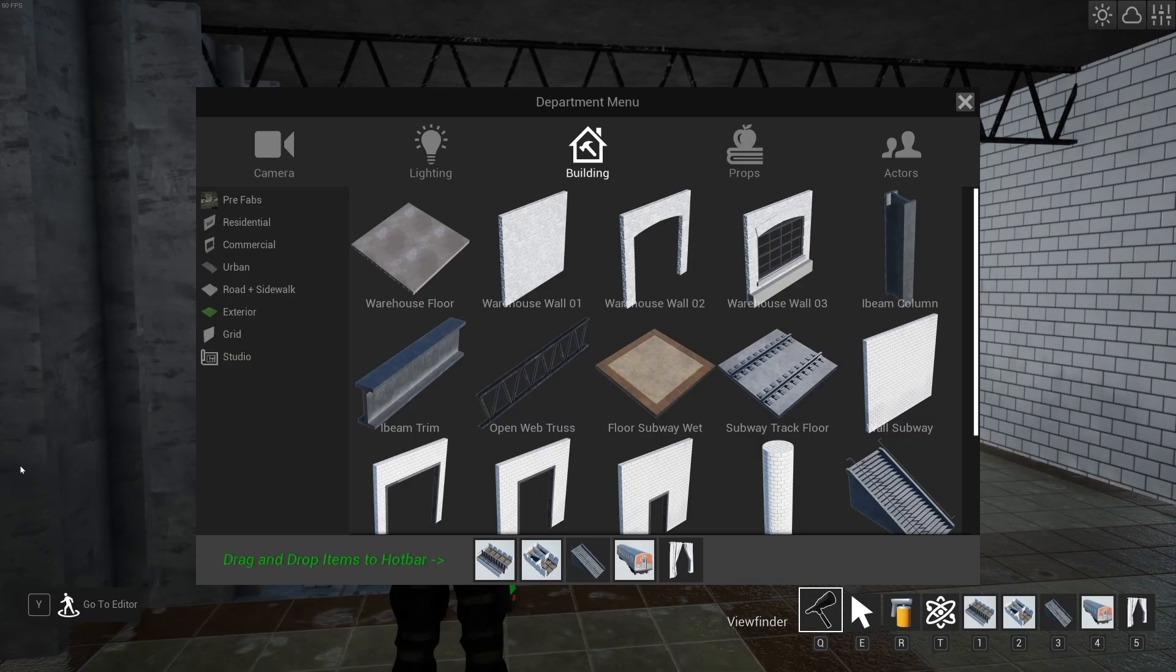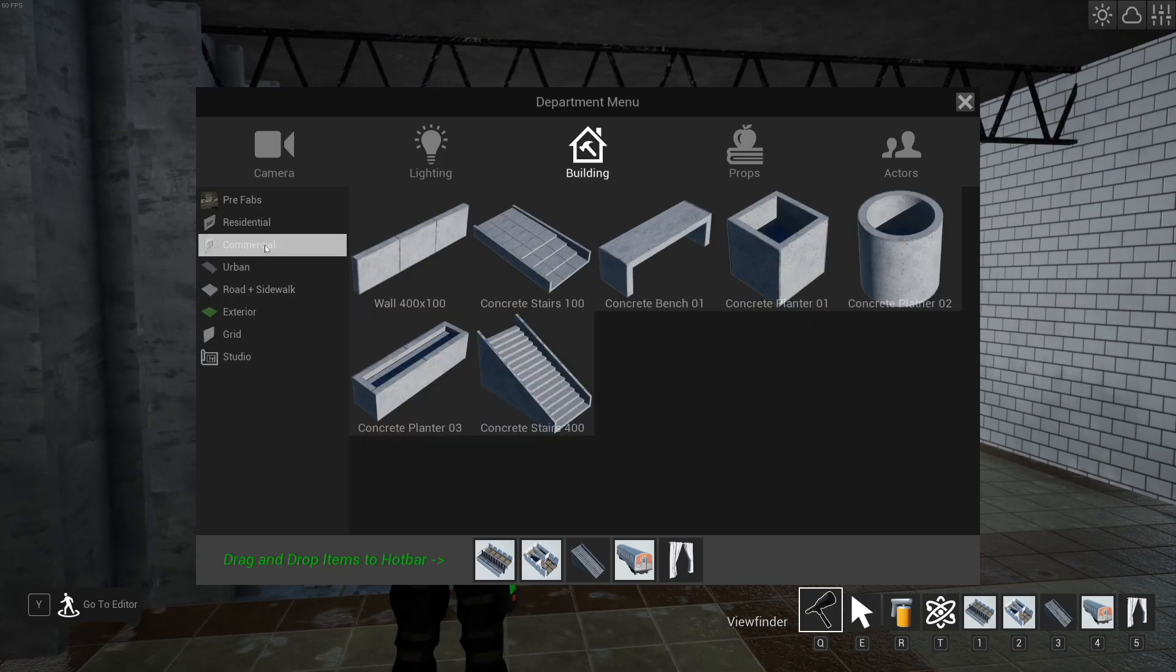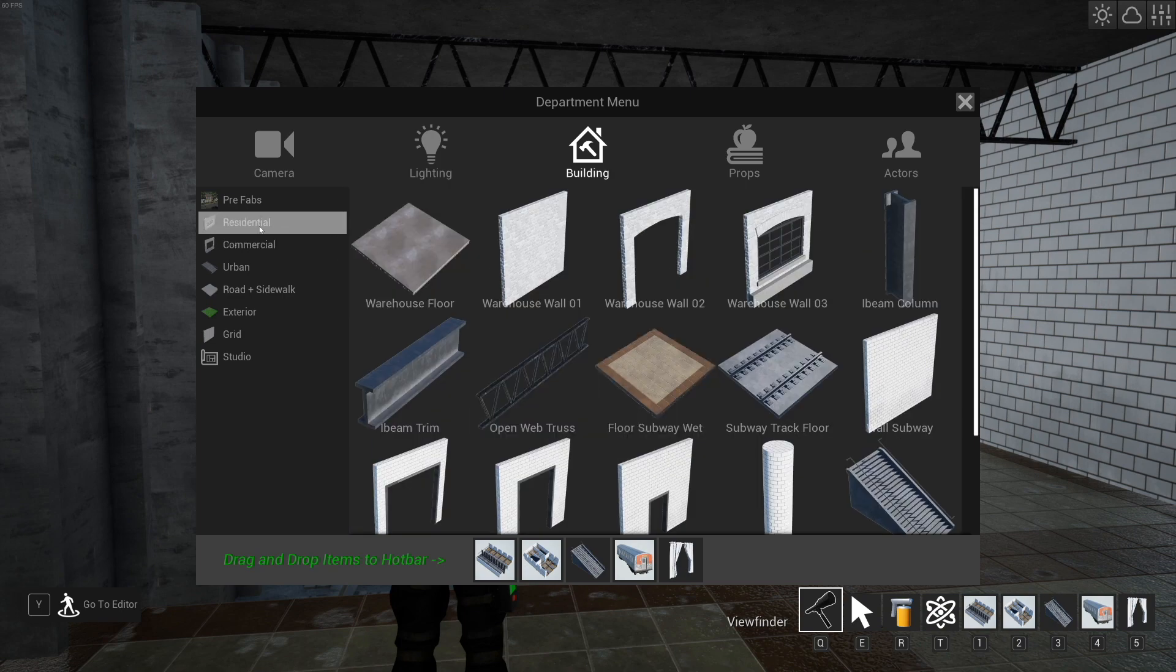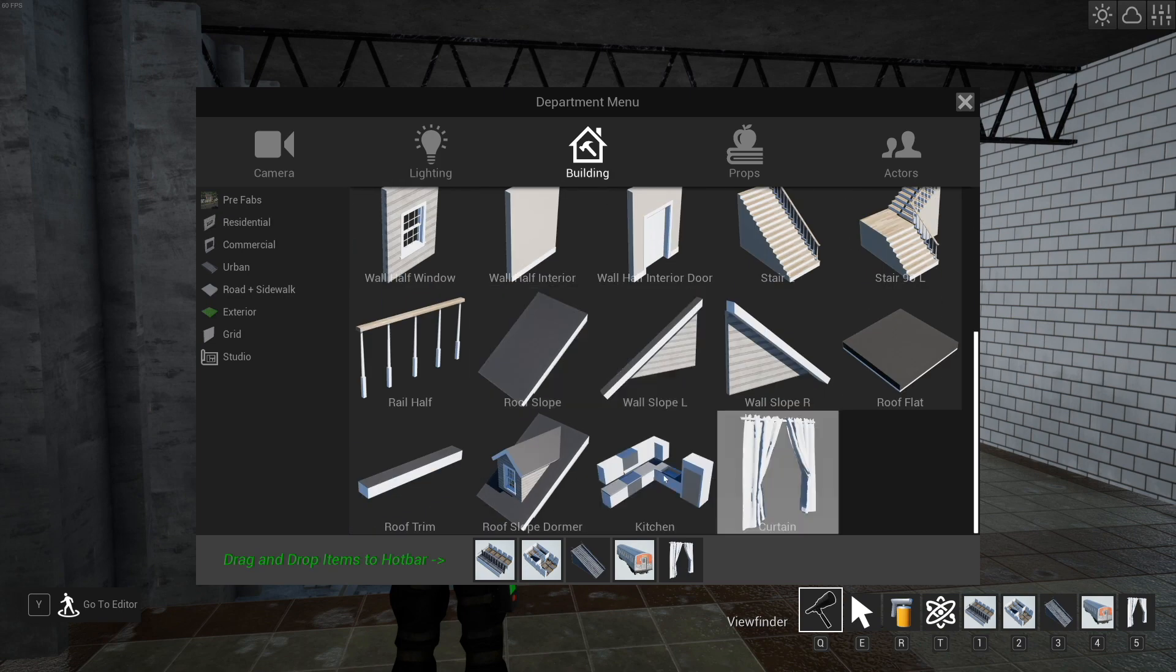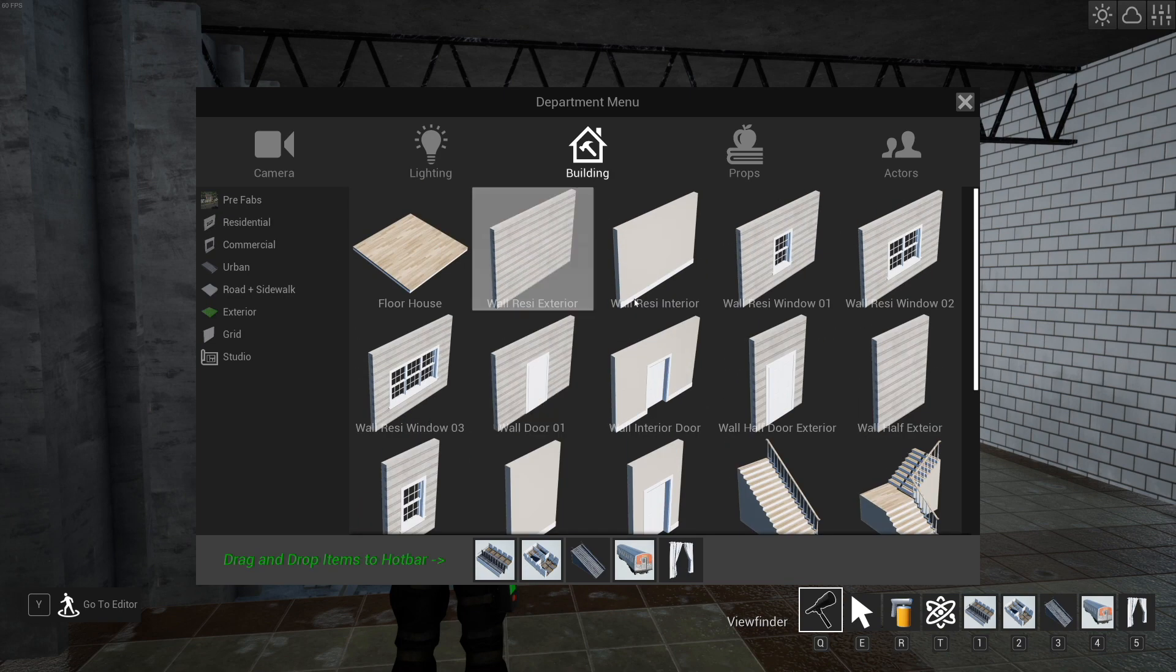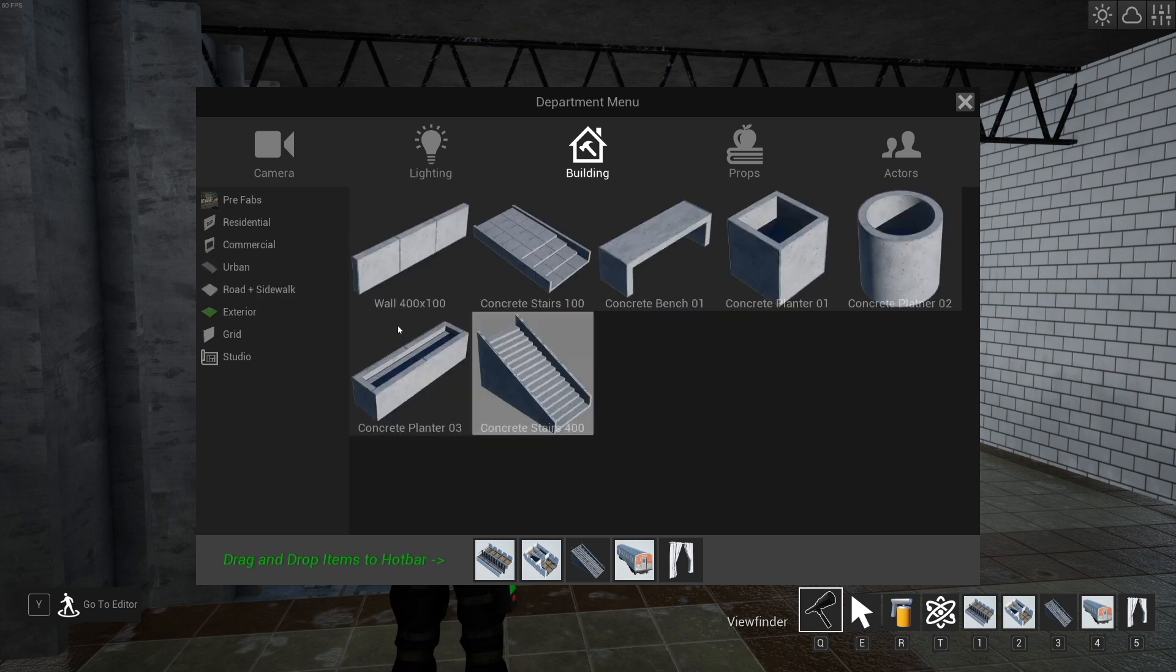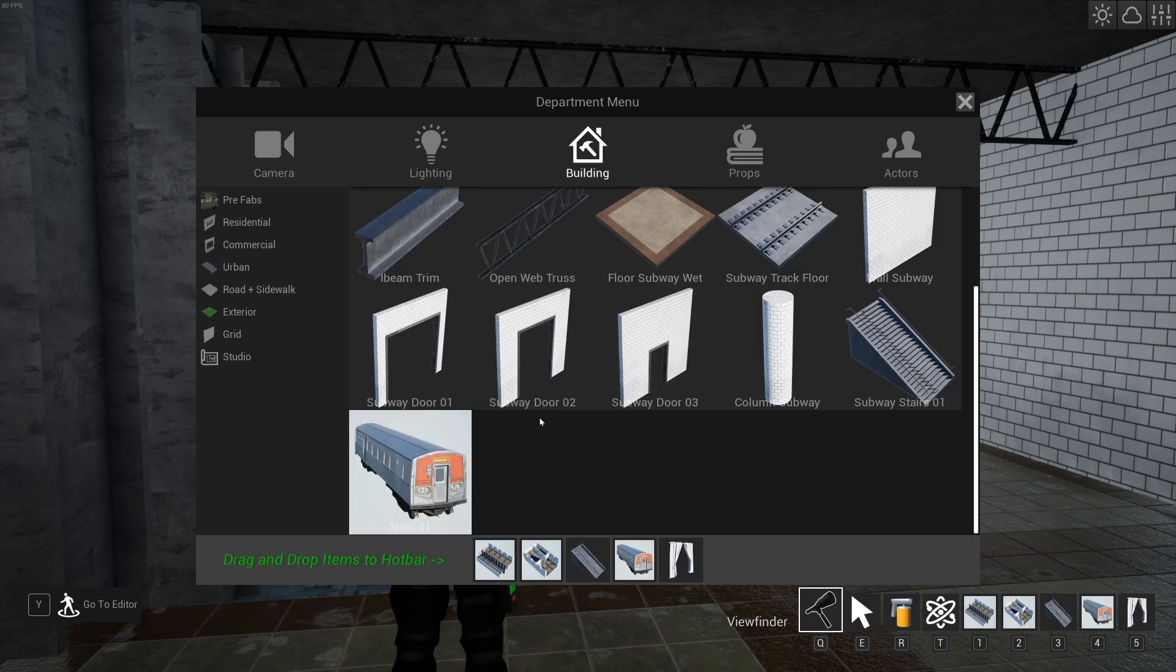Another note to remember is that the commercial and urban stuff snap together really well, where the residential stuff has its own height. This is 300 tall, these are 400. So you kind of want to stick with them together.